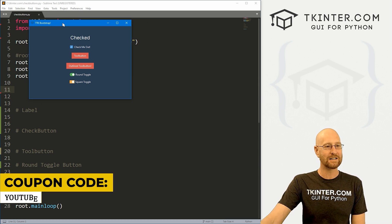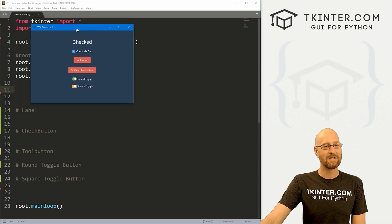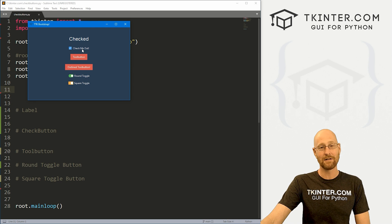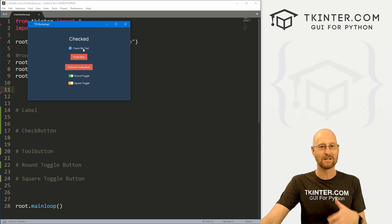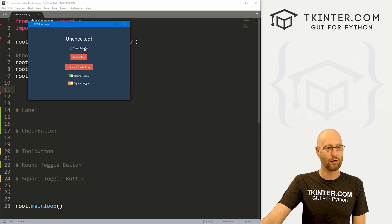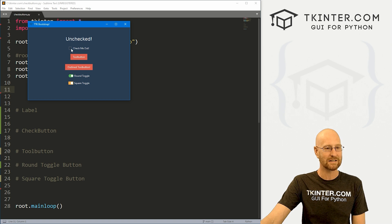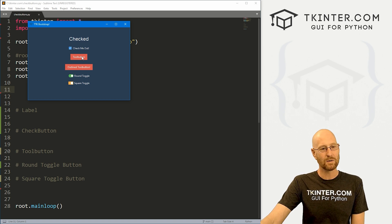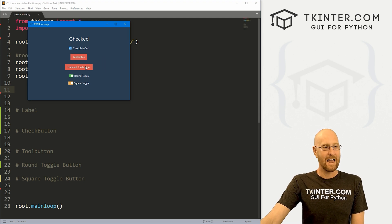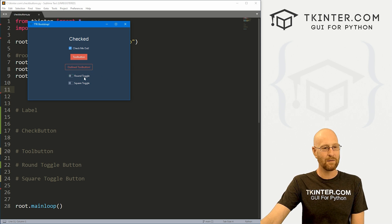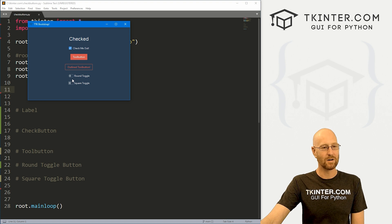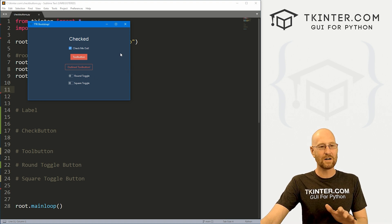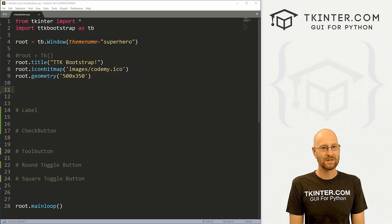Okay, moving along in our TTK Bootstrap playlist. In this video, we want to look at checkboxes, and there are lots of different options for checkboxes with TTK Bootstrap. You have your regular checkbox that you normally have, you get a little checkbox there. You also have these tool buttons where if you click on it, it sort of unhighlights, or if you click on it again, it highlights. And you have the same thing with outlined, there you go. And we also have these round toggle buttons and square toggle buttons. So we're gonna look at all of these in this video, very cool, and really easy to use.